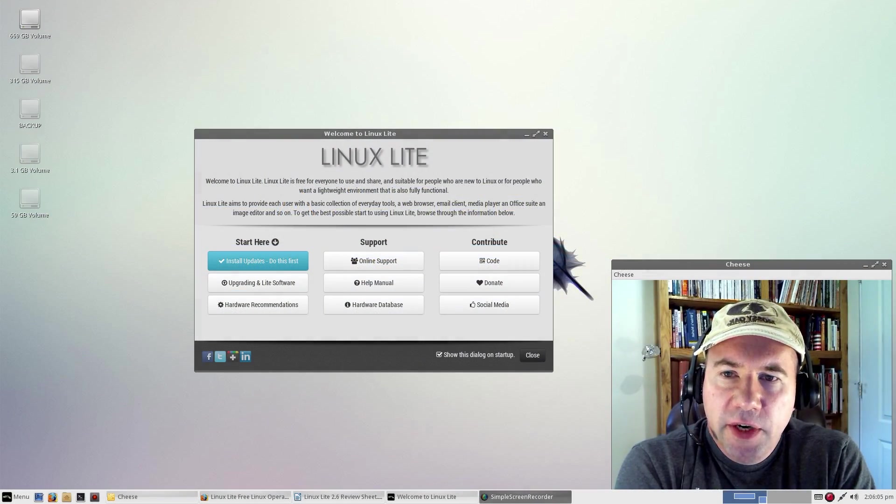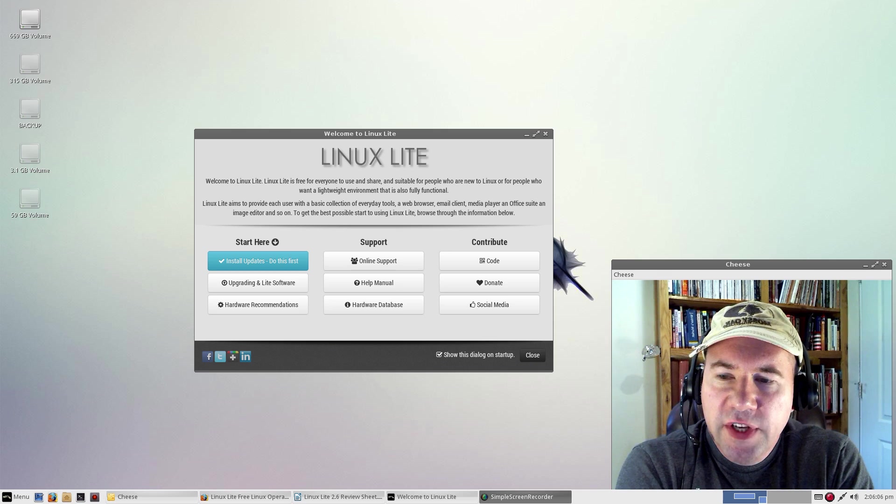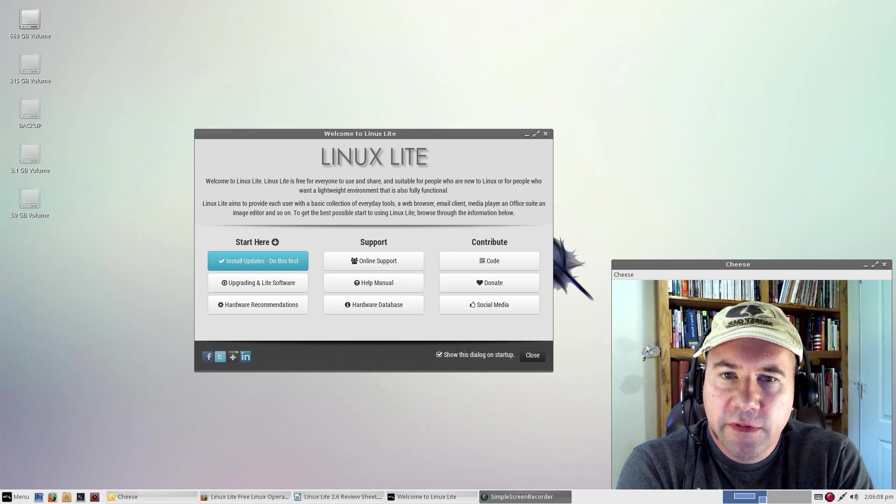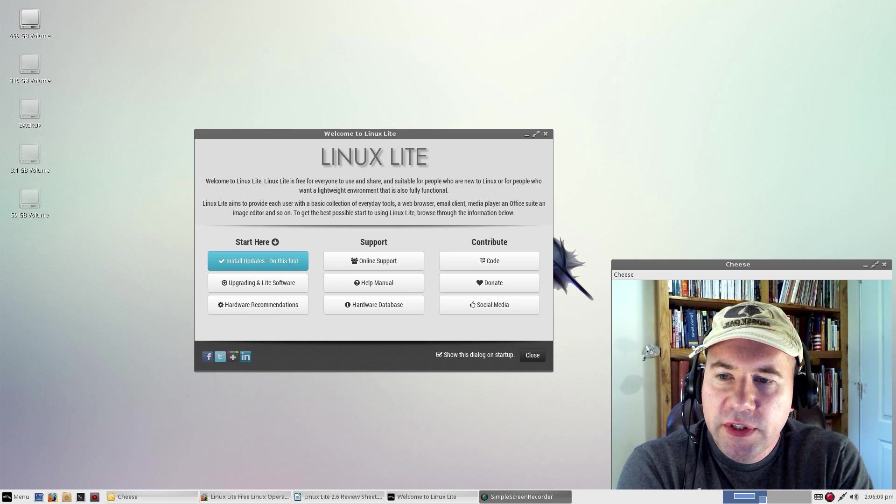Hello everybody, A.J. Reizek here. Today we're looking at Linux Lite version 2.6.